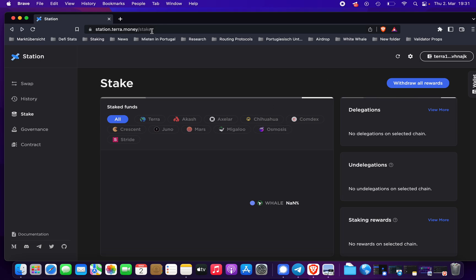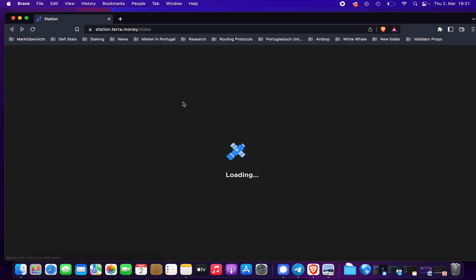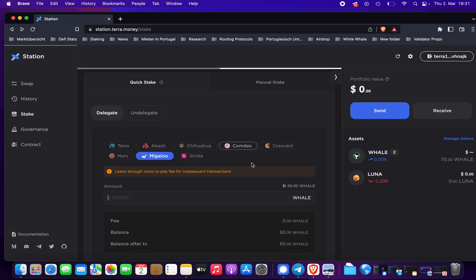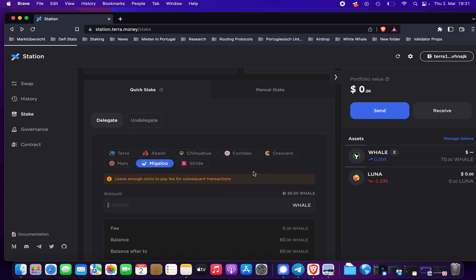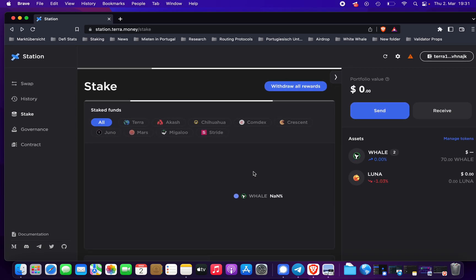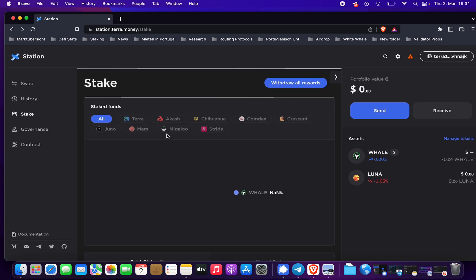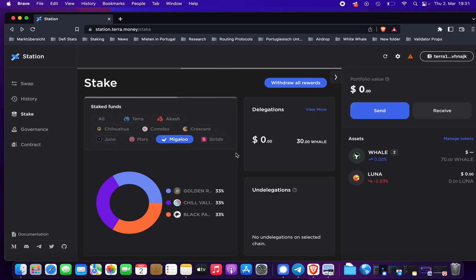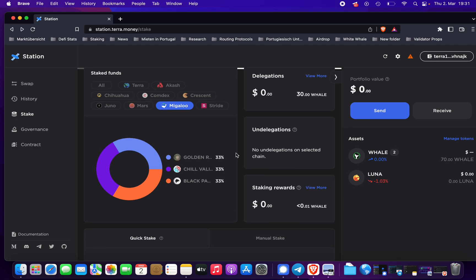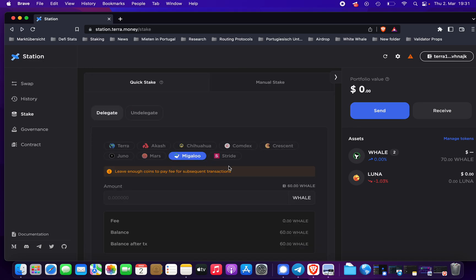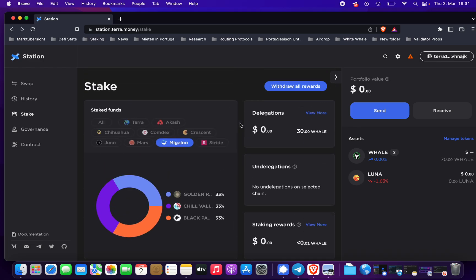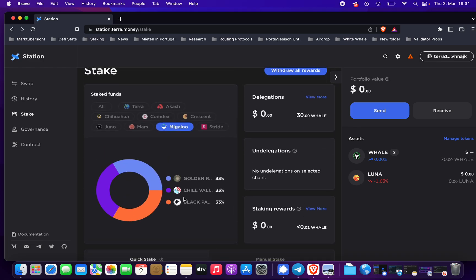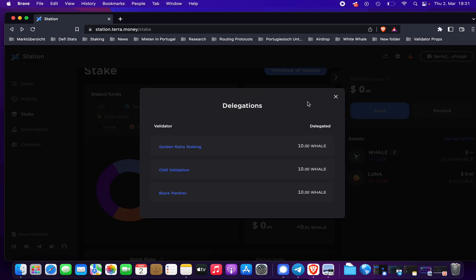Then if you want to have an overview, you can just refresh the site, go to the Migaloo chain, and then you can see here 10 tokens are delegated to Golden Ratio Staking, then 10 are to Chill Validation, and then 10 to Black Panther. That's here - delegations, view more.